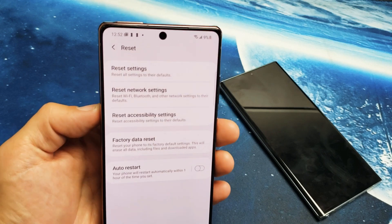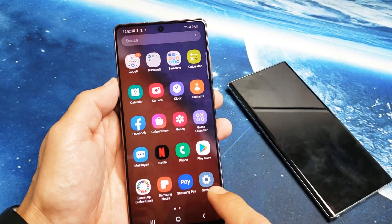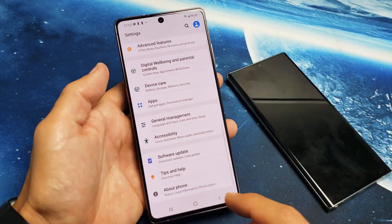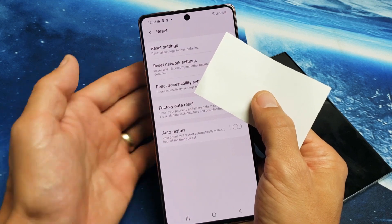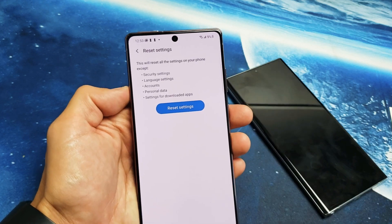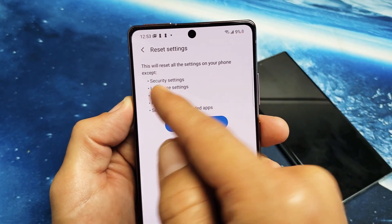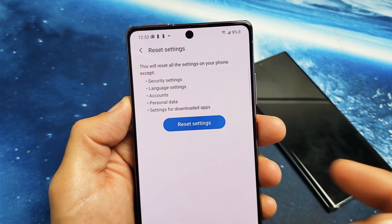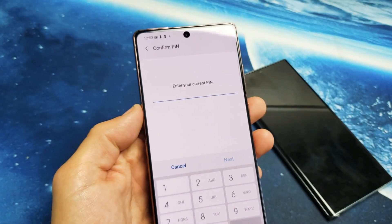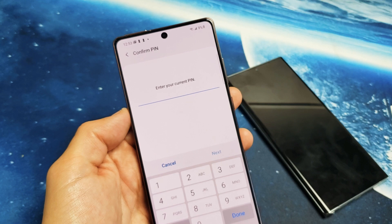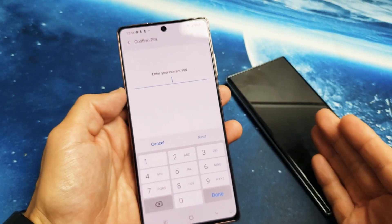Step six: reset all settings. Swipe up to go into Settings, scroll down and tap 'About', then tap 'Reset', and select 'Reset all settings'. This resets your phone's settings but does NOT reset your security settings, language, accounts, or personal data — it is not a factory reset. Your downloaded apps and personal data remain intact. Enter your password and proceed. Once done, check if auto rotate is working.